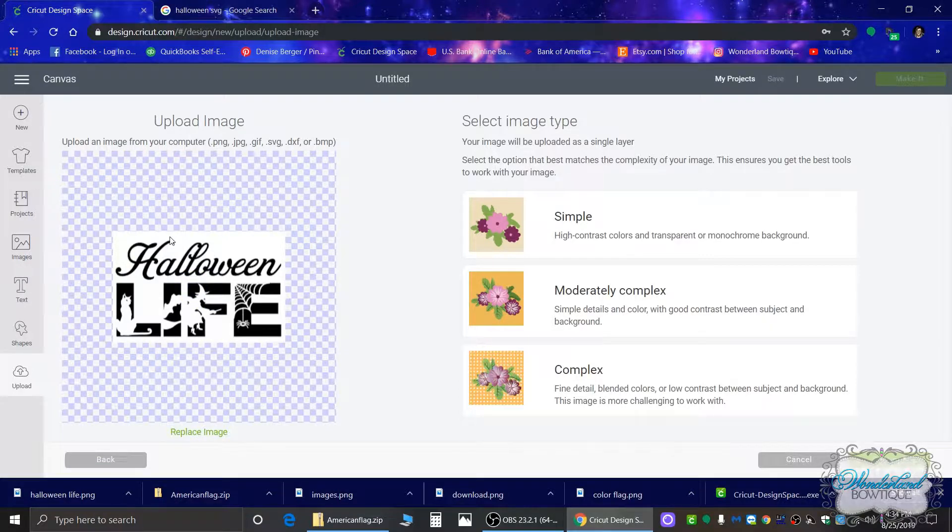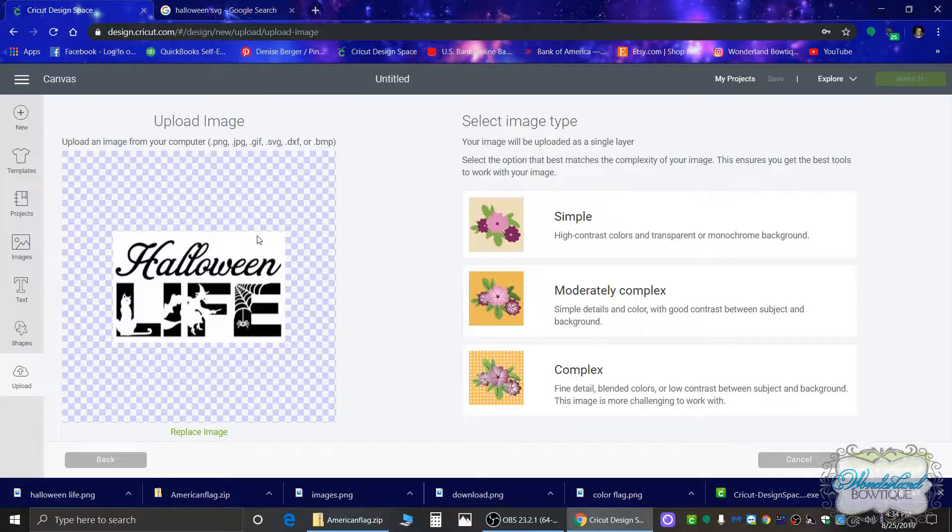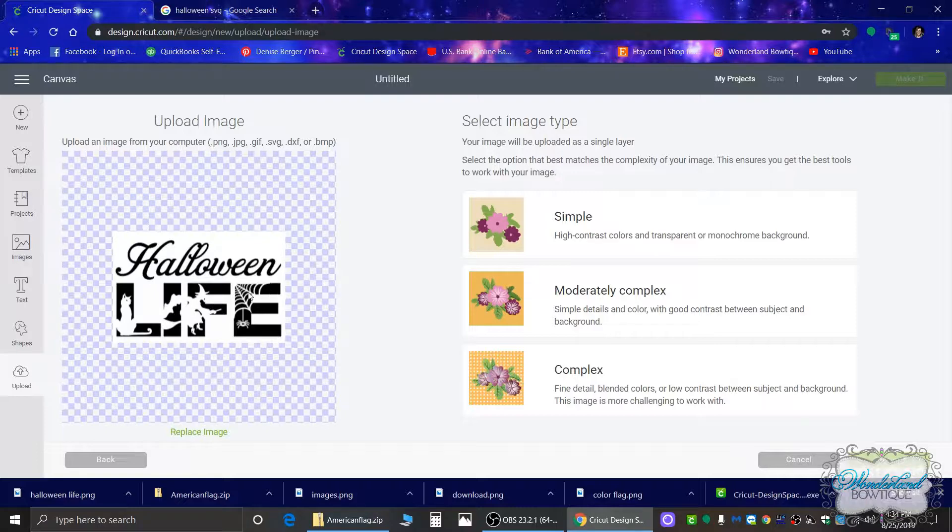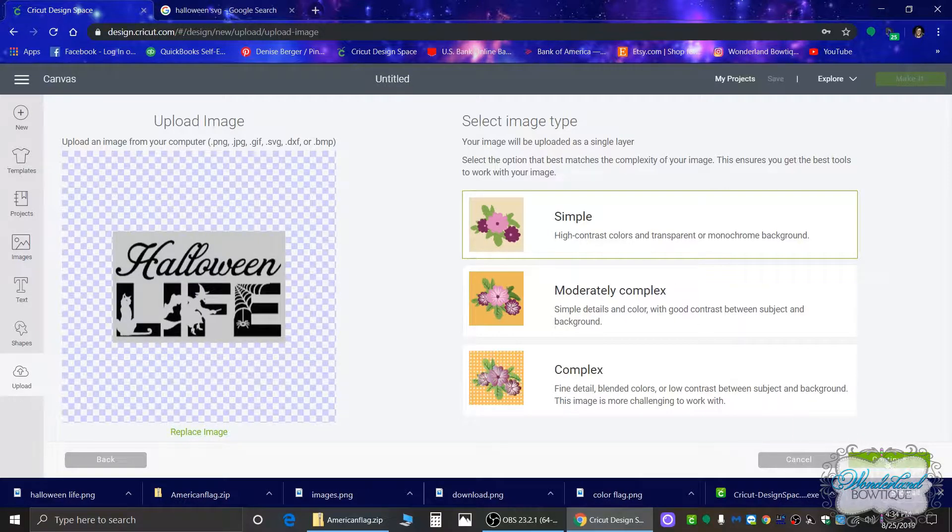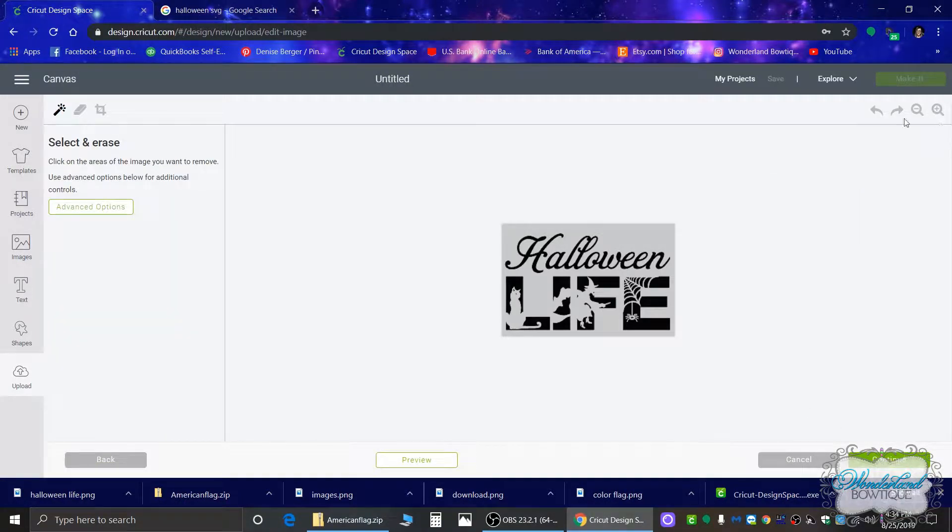Okay, so now you see I have all this white background in the image. I cannot cut the image like this because it's not transparent. Halloween Life and all these spots where it's white all need to be transparent. So I'm going to mark this as a simple image. I'm going to hit continue and I'm going to use my toolbars up here.